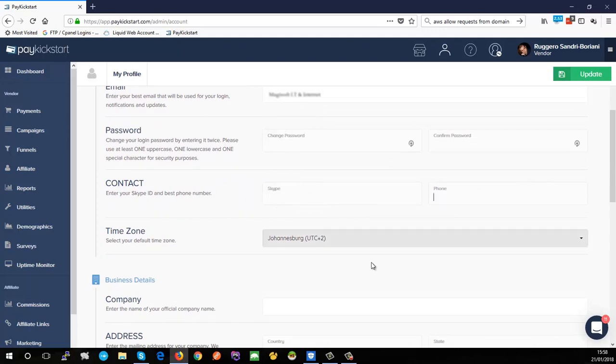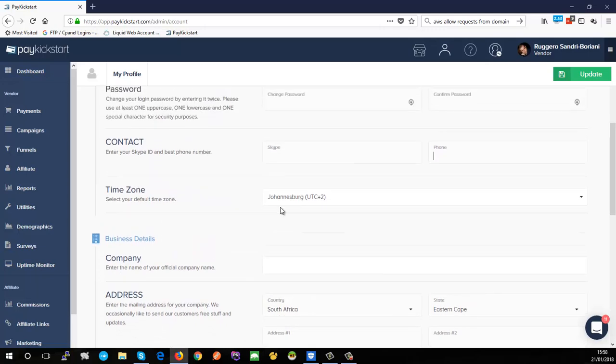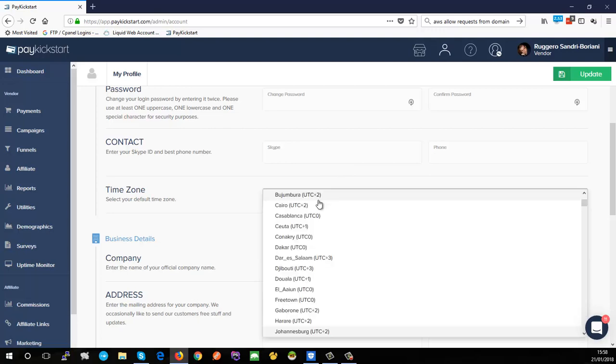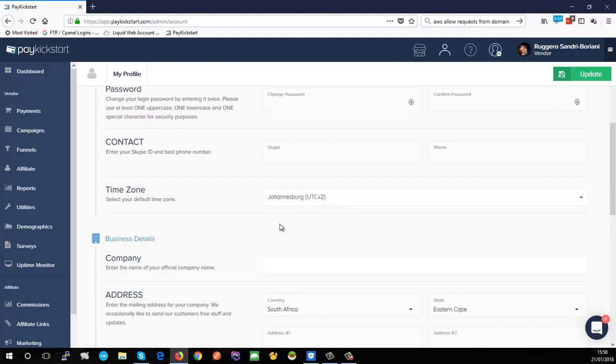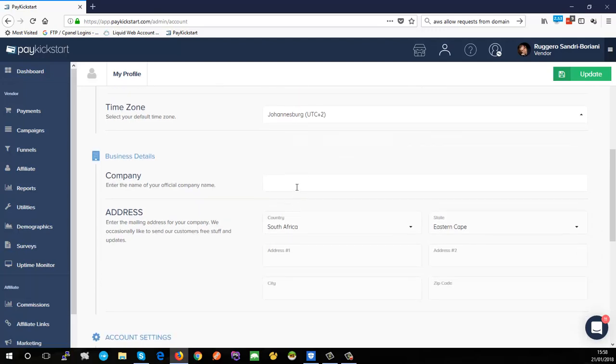If you want to add your Skype contact details and your contact number you can go ahead and do that. Generally speaking, PayKickstart is pretty good about finding your time zone automatically, but in case this is different or you want to set it to something different, you're welcome to do that. This is the time zone that PayKickstart will use to display all your transactions and reports in, so if a transaction comes in at 2pm your time you'll actually see it as 2pm rather than GMT or some other time zone.